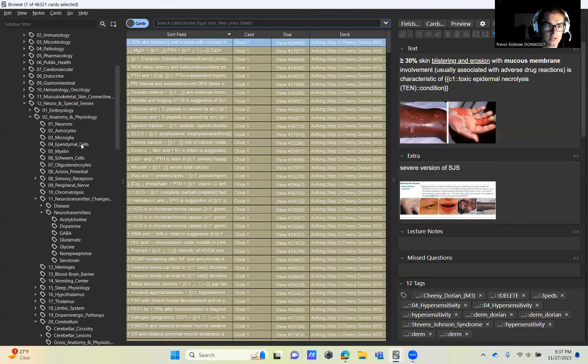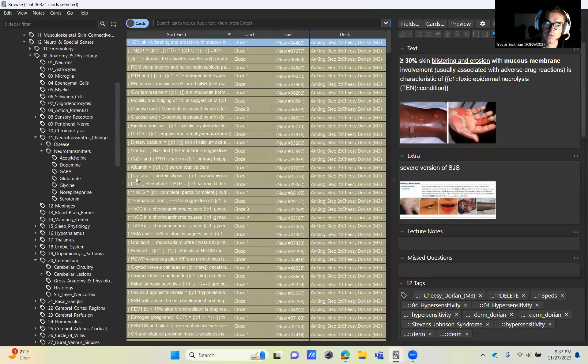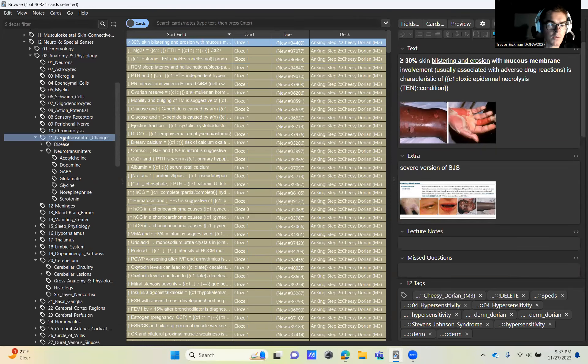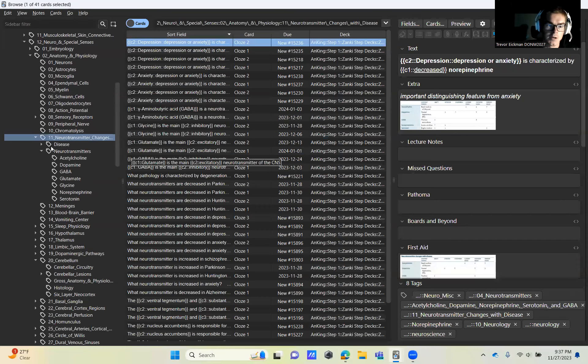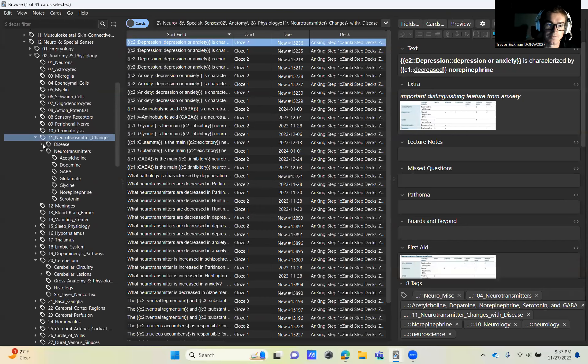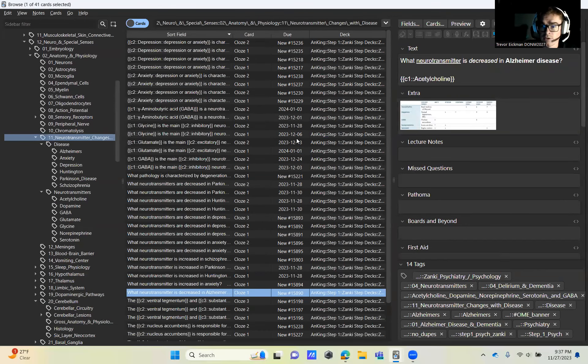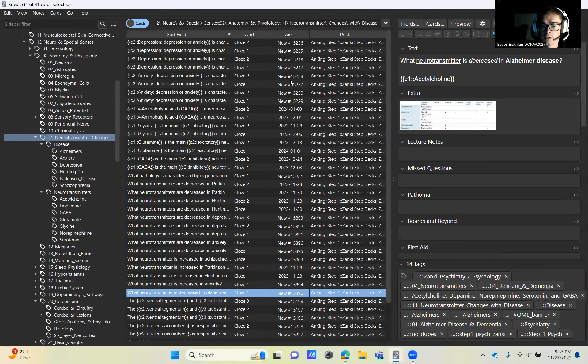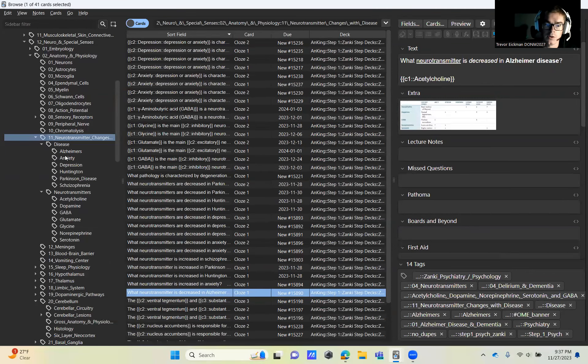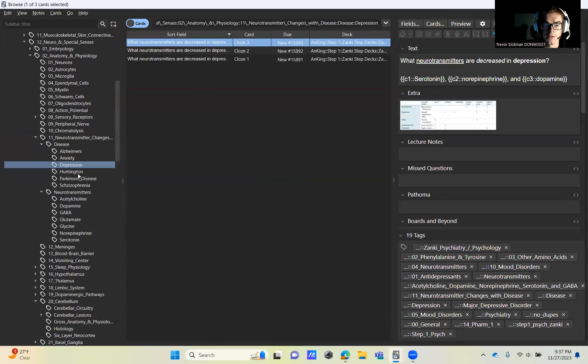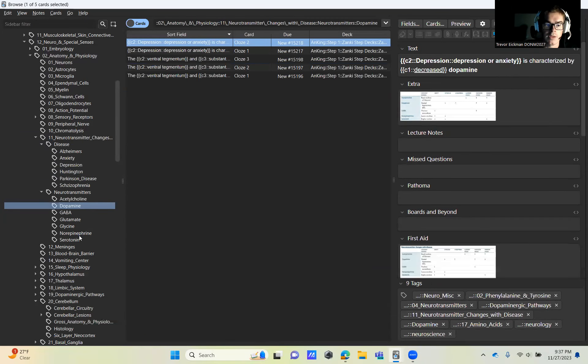But let's just jump right into it. So this video is pretty short. You're just going to jump into First Aid Step 1, jump down to neuro and special senses, into anatomy and physiology. And we're going to jump down to 11 neurotransmitters. And so you can just select all, activate all. These are all really good cards. There's not a lot in all these little sections.